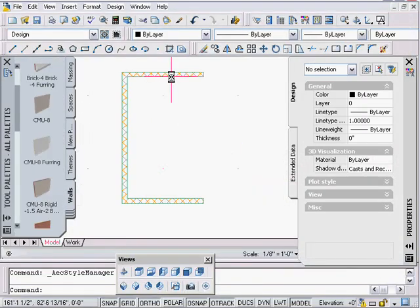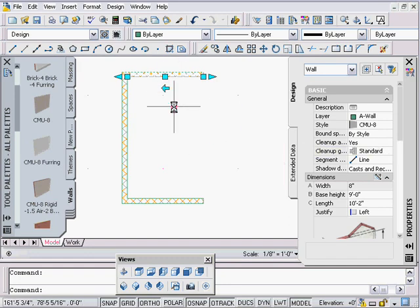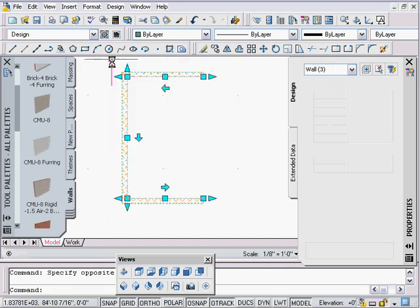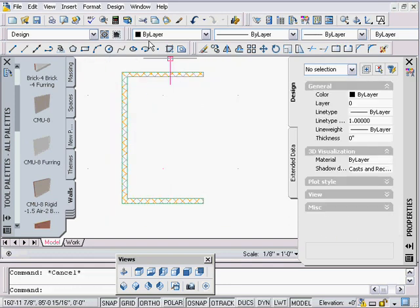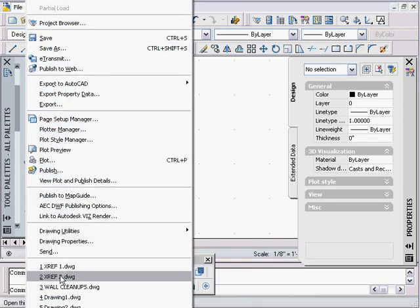If I click on the wall and check the cleanup group definition, it is set to Standard — that's the first step that has to take place. These are all going to be the same. I can save that drawing and then use whatever means I want.